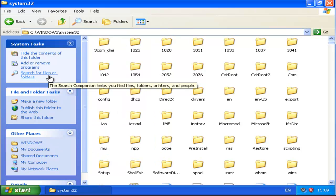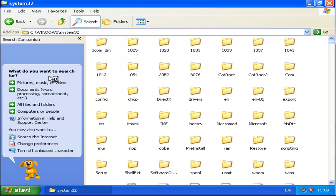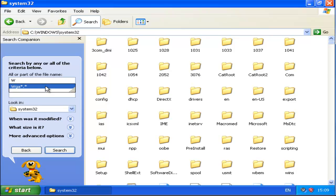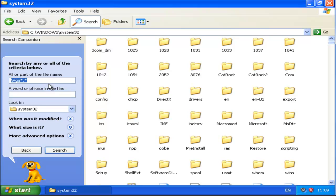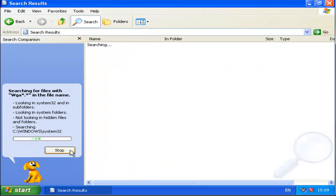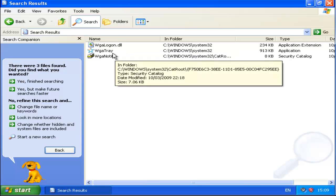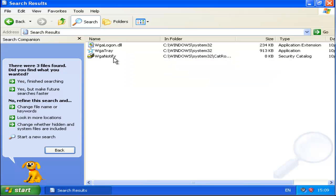Now we want to search for Files or Folders on All Files and we want to type in WGA followed by an asterisk, a full stop, and an asterisk again. Once you've typed that in, click Search — you should come up with three files: WGALogon, WGATray and WGANotify.